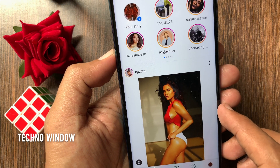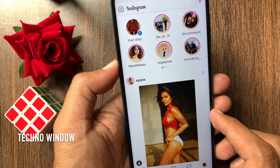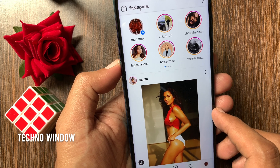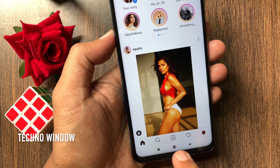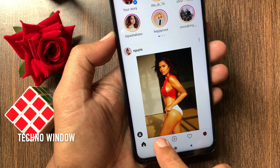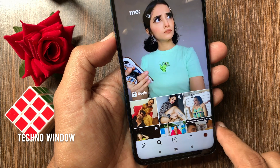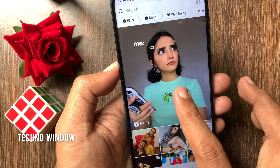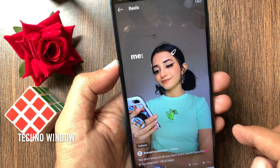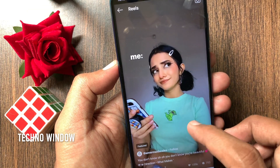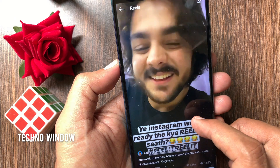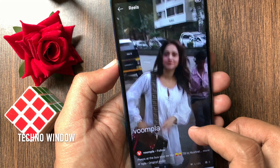Make sure your Instagram app is up to date. To check Instagram Reels, tap the search button from the bottom menu. Now tap Reels. Swipe up to check Reels one by one, like TikTok.